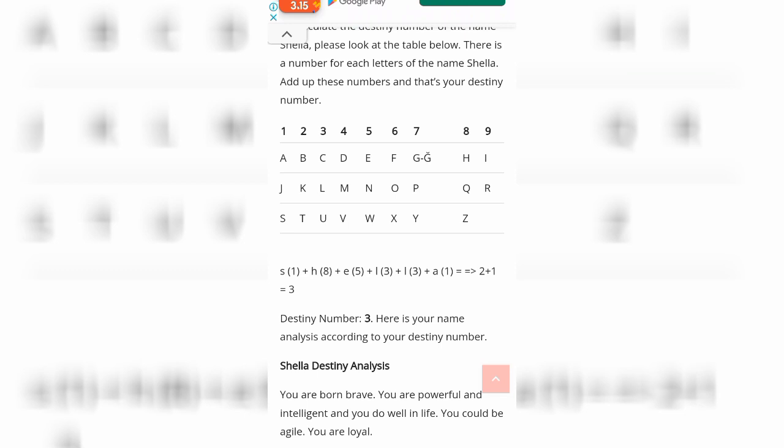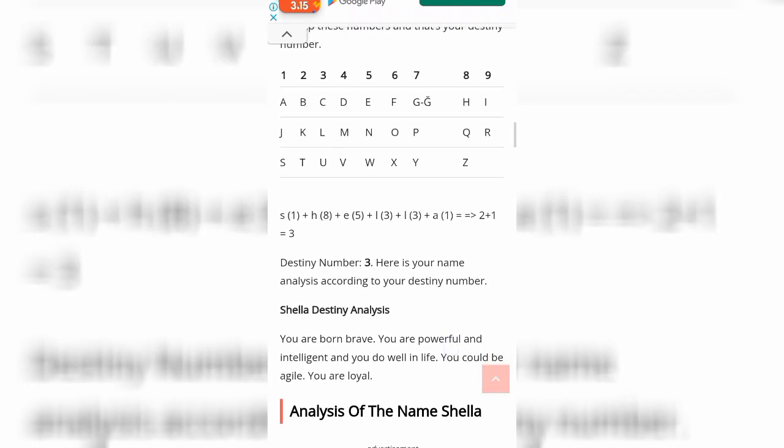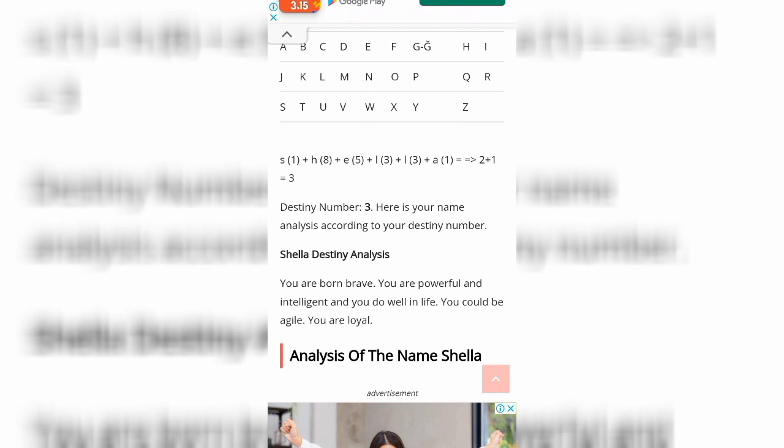That is my name analysis according to my destiny number. So let's go to the Shela destiny analysis. You are born brave, you are powerful and intelligent, and you do well in life. You could be agile. You are loyal.